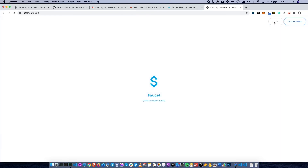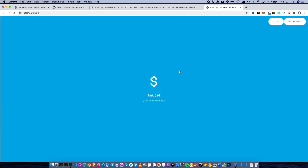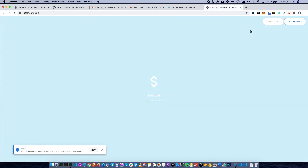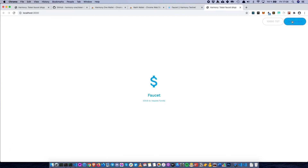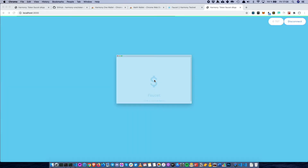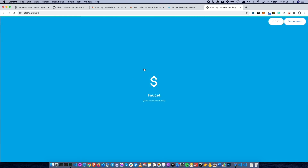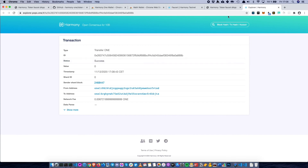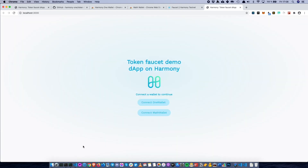Now the dApp is up and running using the new set of contracts deployed on Harmony testnet. We connect and see zero tokens, since we haven't requested tokens from this specific set of contracts before. Let's request — we approve the transaction, wait a few seconds, and end up with a pop-up showing the transaction. This time we end up on explorer.pops.1, which is Harmony's testnet explorer. We ended up with 10,000 test tokens after requesting funds from the faucet. We can also repeat this using MathWallet — same procedure — and request another 10,000 tokens. The transaction is successful and we can see 10,000 tokens in the wallet.